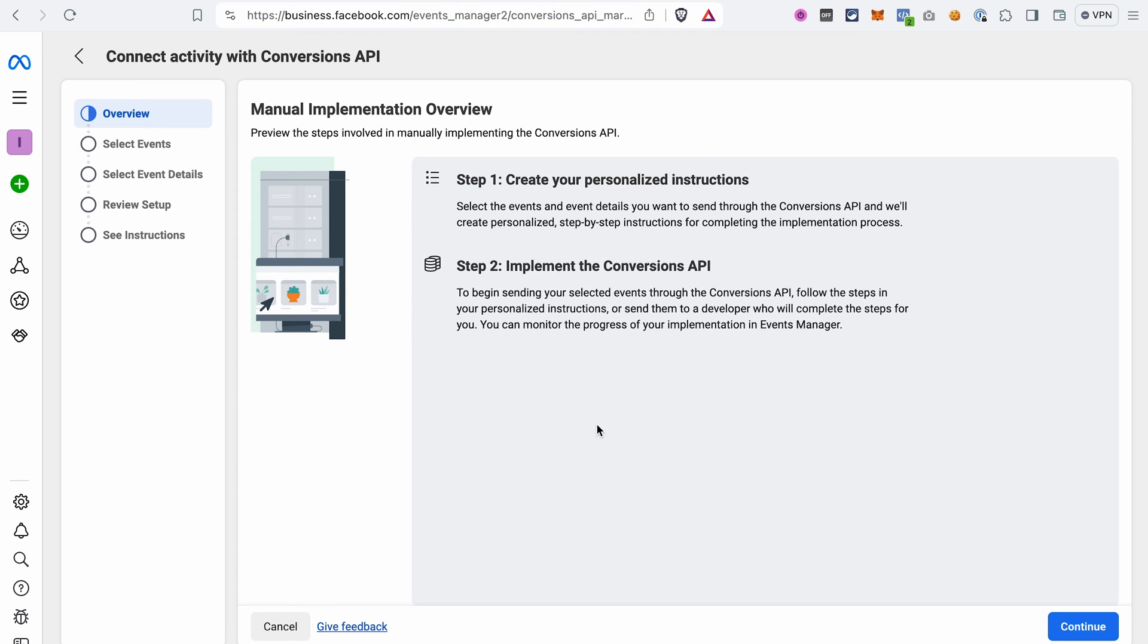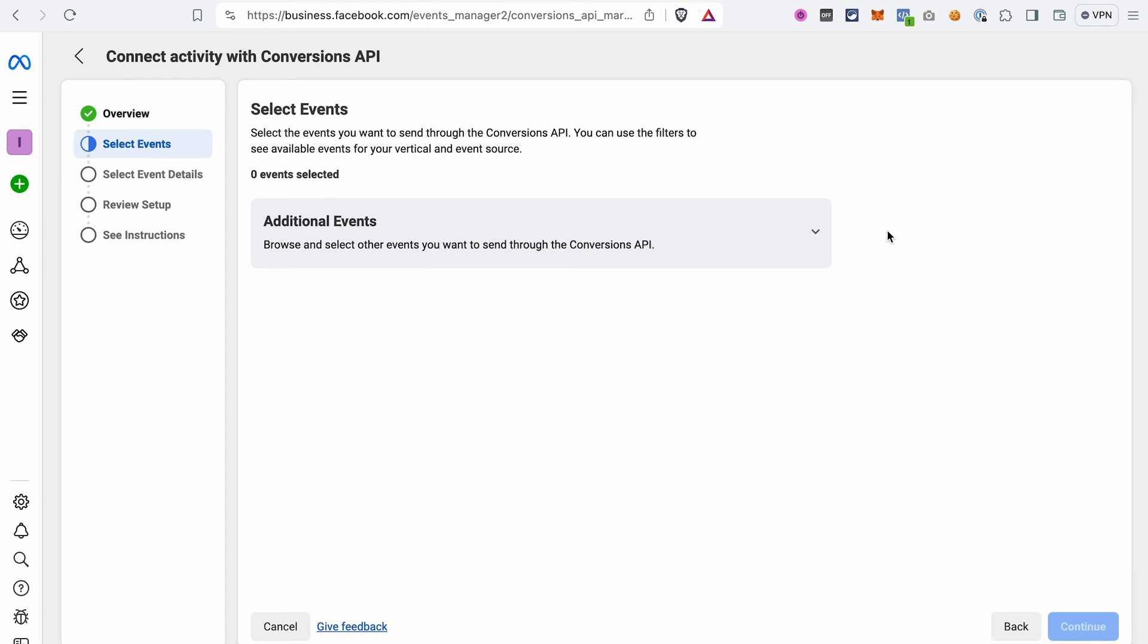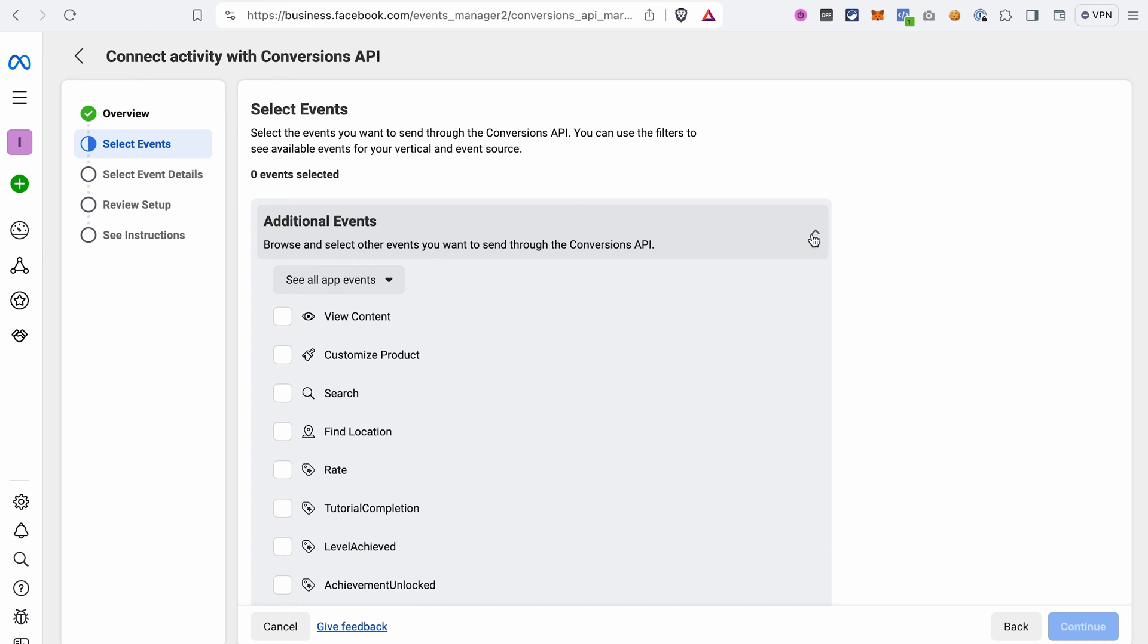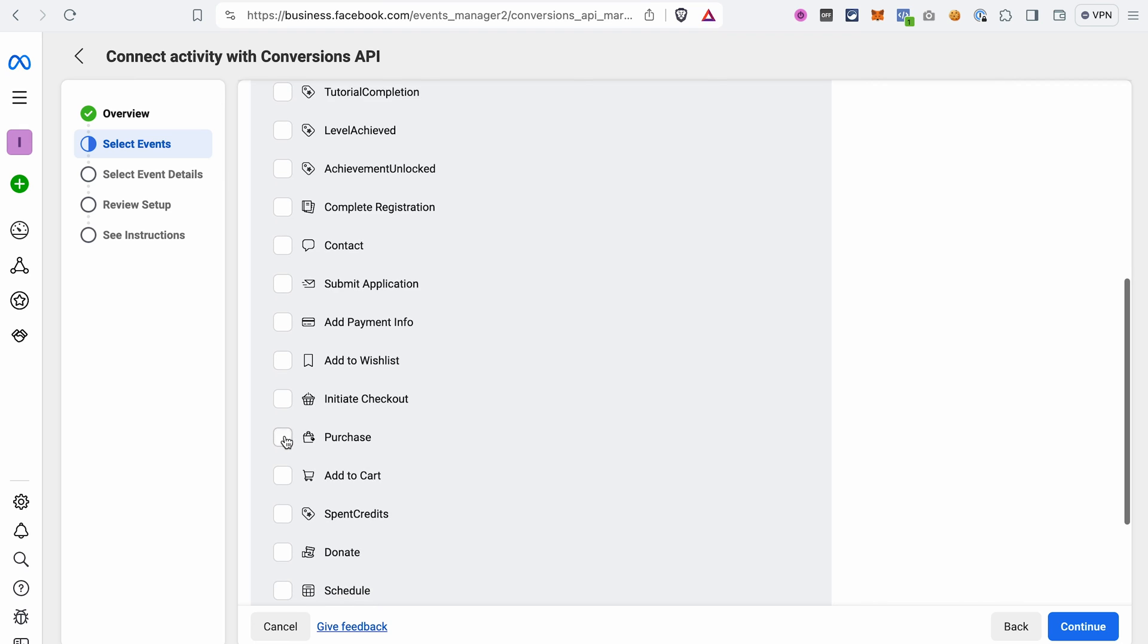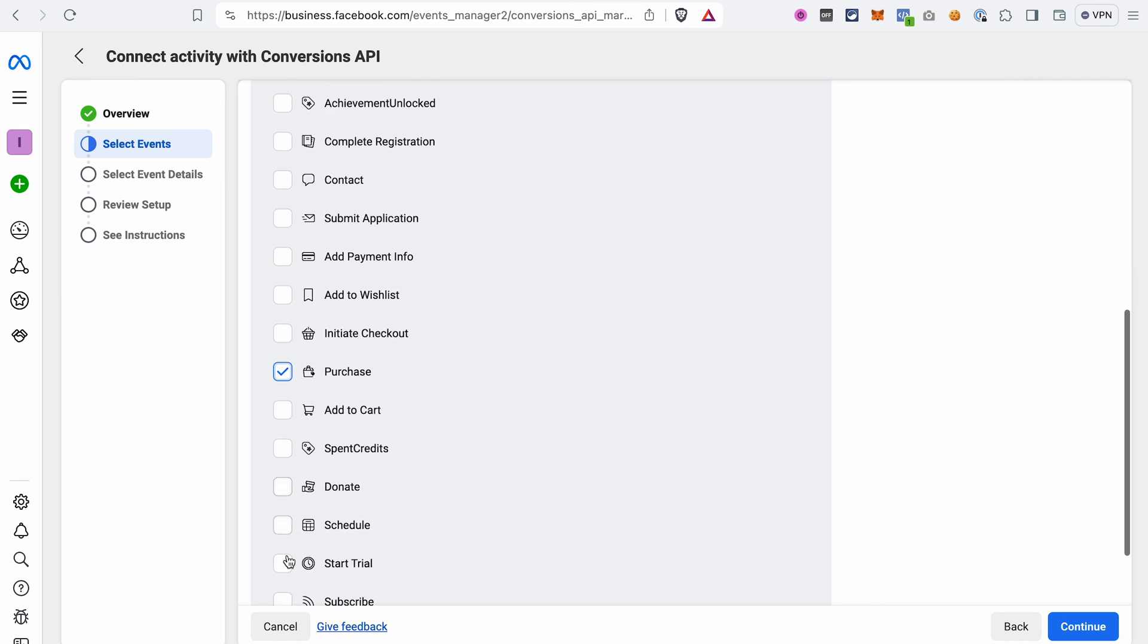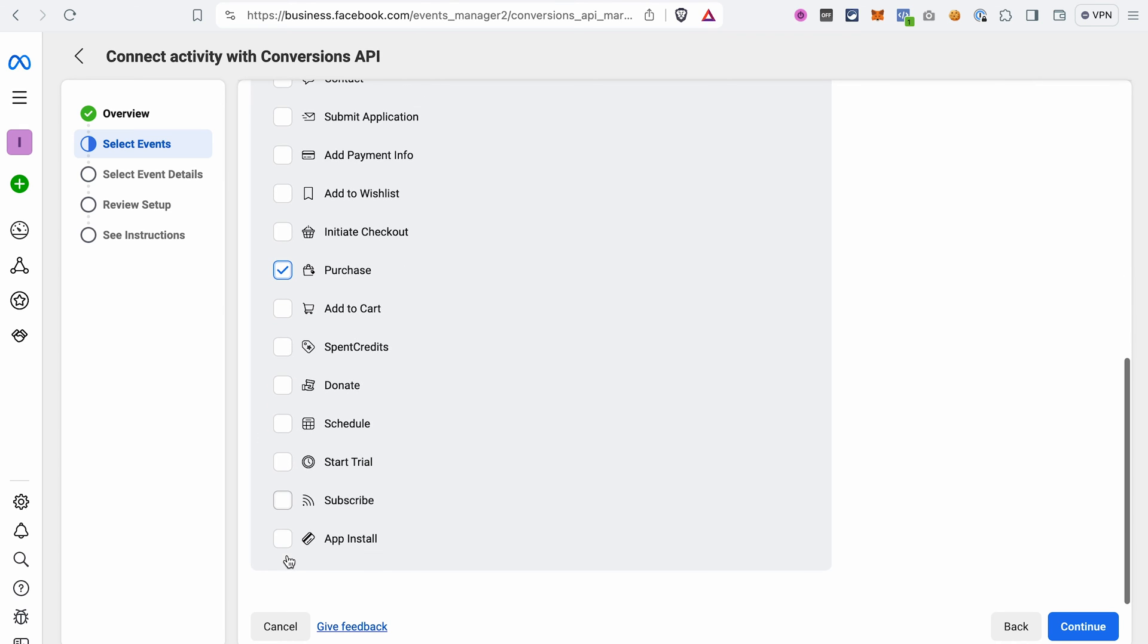Select Setup manually and click Next. As you can see here, the setup consists of two steps. First, we need to select the events that we want to track with the Conversions API and then we need to implement the Conversions API. Click Continue to go to the next step. Open this drop-down and select the events that you want to track. The minimum would be View Content event, Purchase, Subscribe and the Trial event.